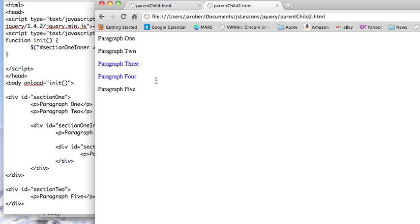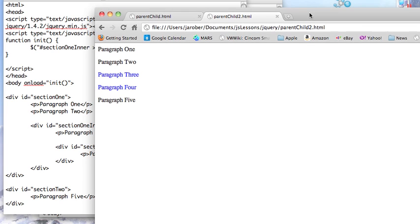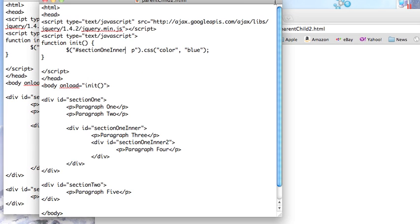Let's look at parent-child 2, where 3 and 4 turn blue. And what we want to know is, what did I do differently there?